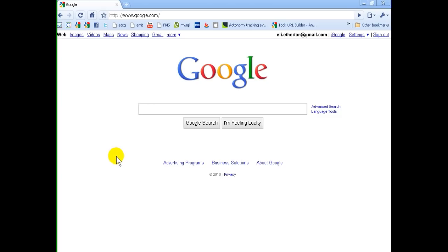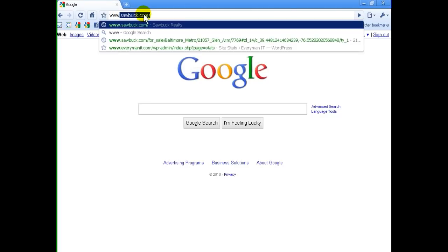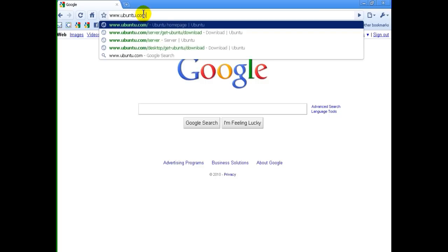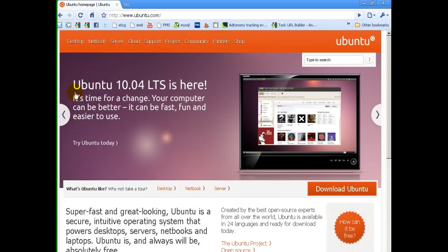Now we're sitting down at my computer. The first thing we need to do is get the Ubuntu server operating system. Again, this is open source and free — free for you to use, free for your company to use. All you do to get Ubuntu is go to www.ubuntu.com. Since we're looking for the server version, we'll find the link to the server. Ubuntu is creating numerous versions for different purposes, so make sure you download the right one.